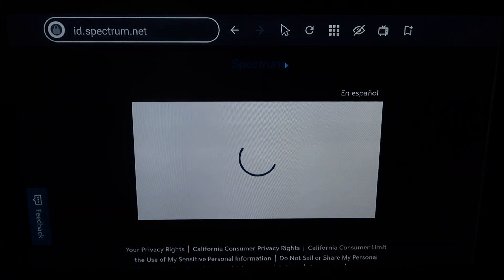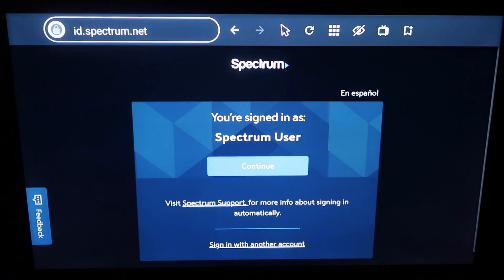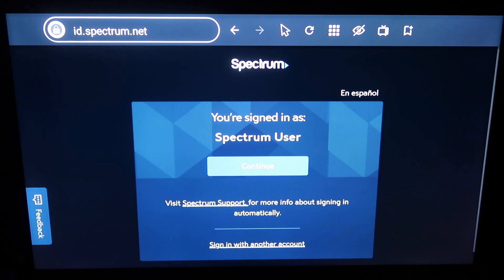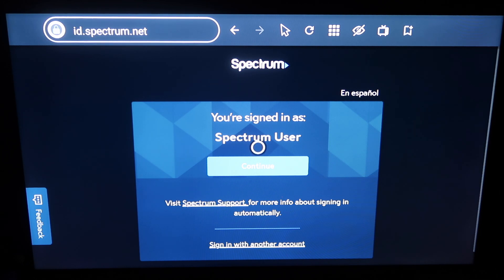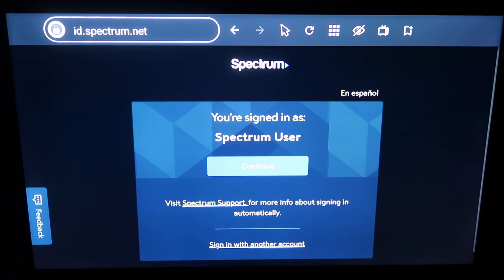The Spectrum app starts to launch right here. It's recognizing that I am a Spectrum user — it says you're signed in as a Spectrum user, so I'll click on continue. Now you do have to have a Spectrum TV subscription to do this — you can't just illegally watch Spectrum TV; you've got to have an account in order to get this done.